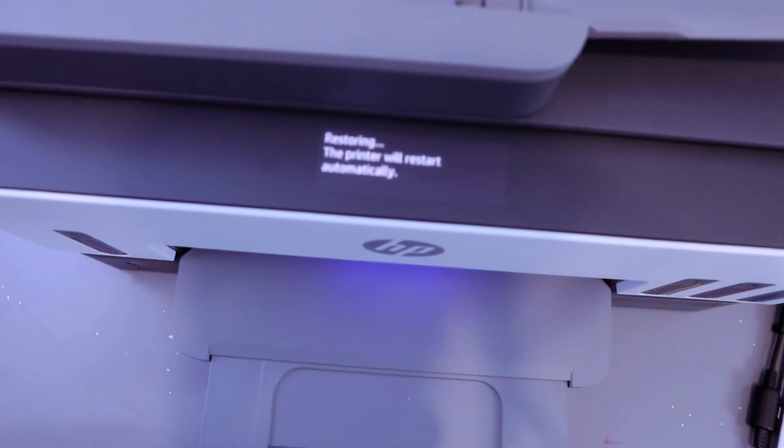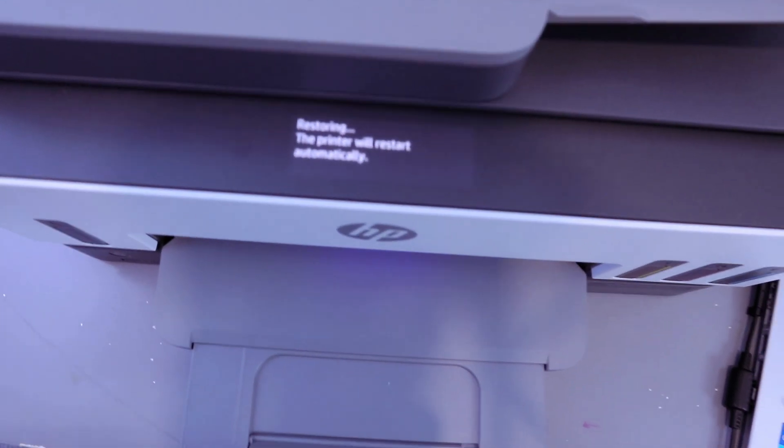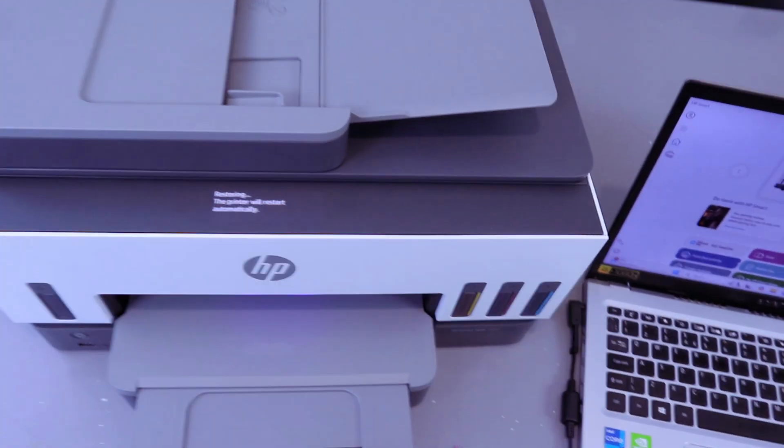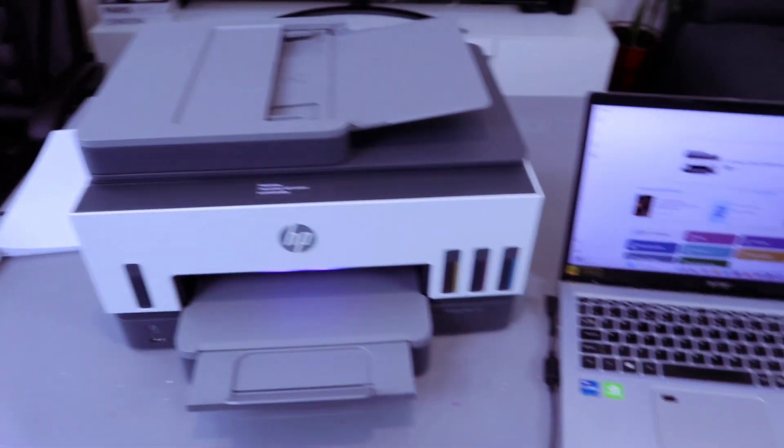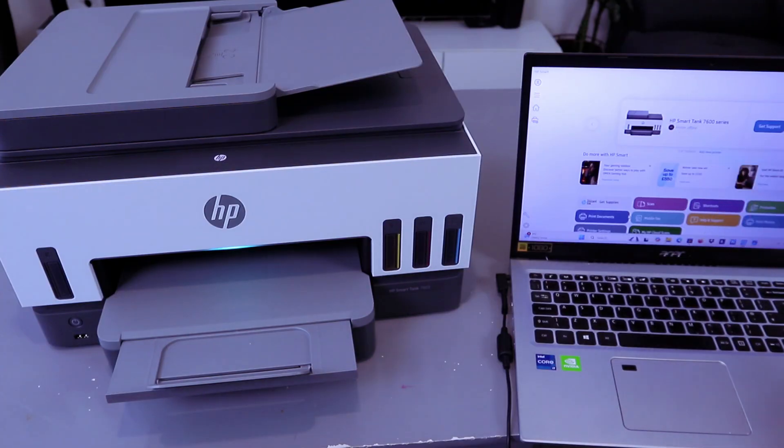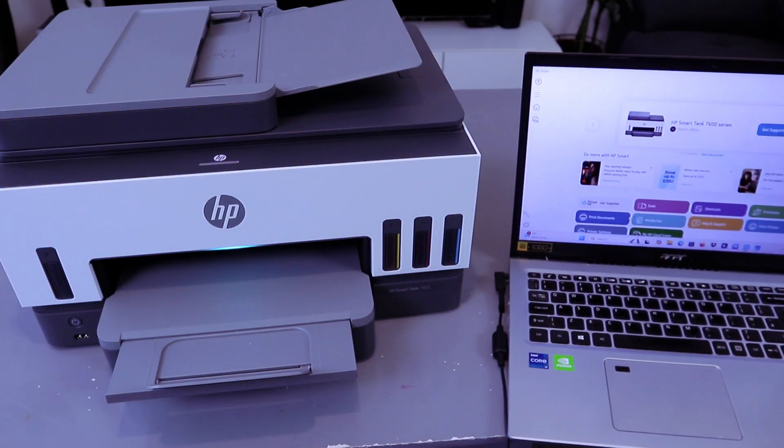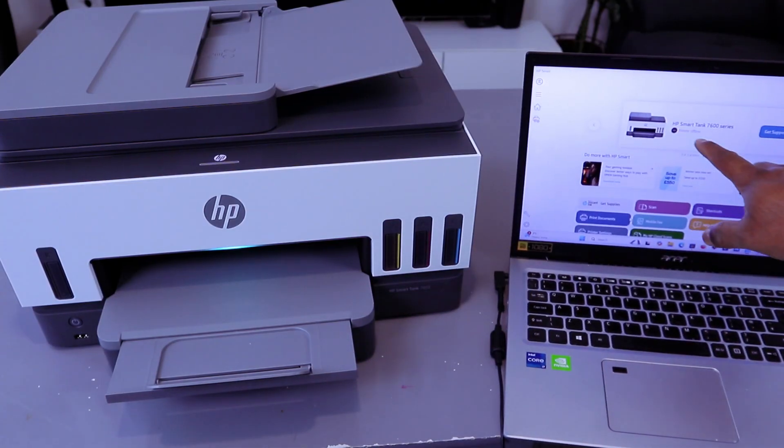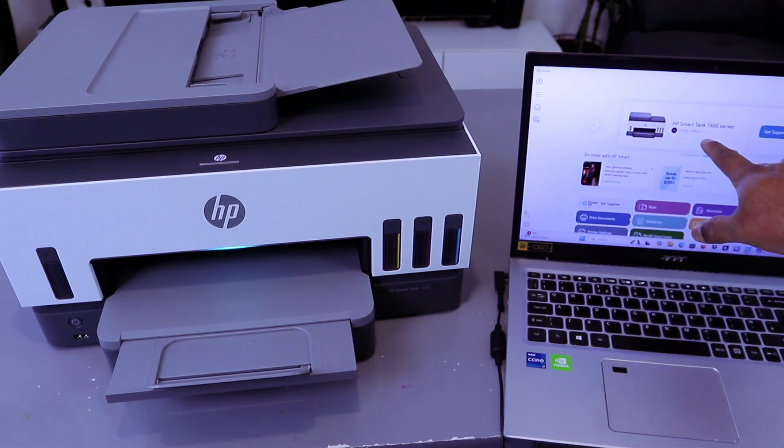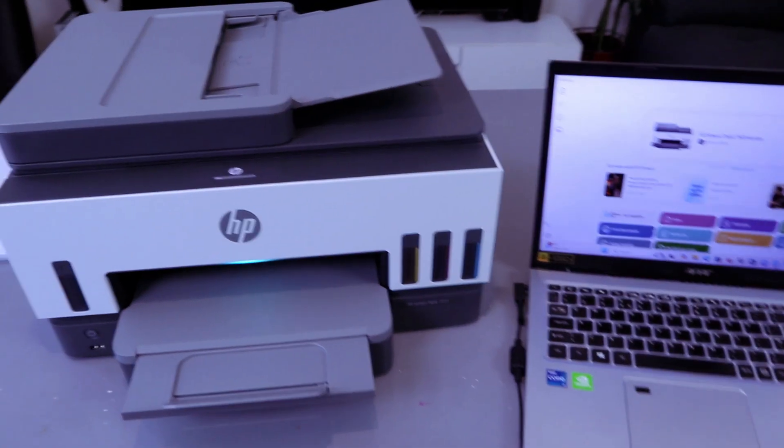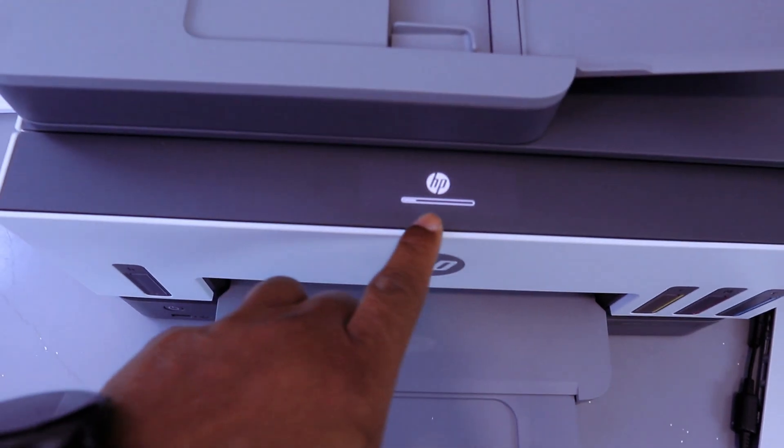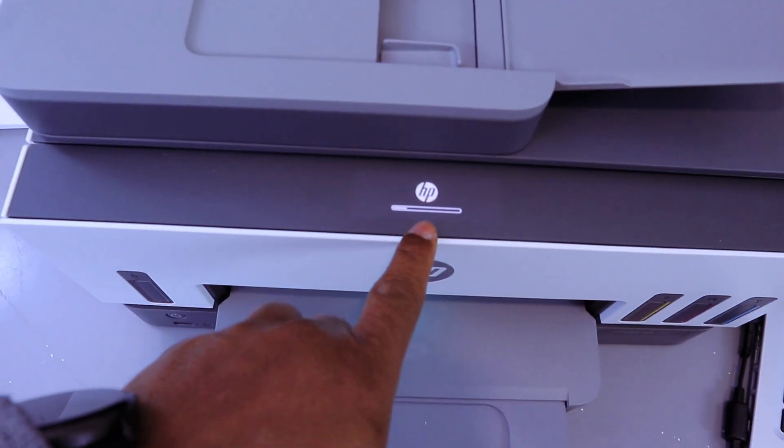The printer will restart automatically. If you look, you will see that the printer is now offline. It's no longer connected to HP Smart, showing us offline. The update is taking place.